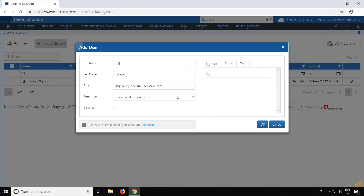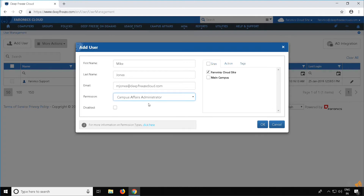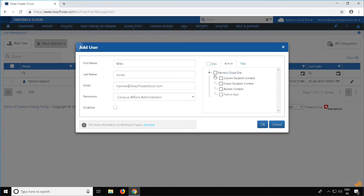If you would like to add a Campus Affairs Administrator, select Campus Affairs Administrator from the permissions drop-down. In the Sites tab, select the sites you want the user to access. In the Actions tab, select the actions you want the user to be able to perform. Then you can add tags if required.